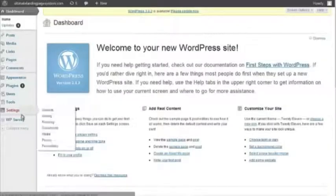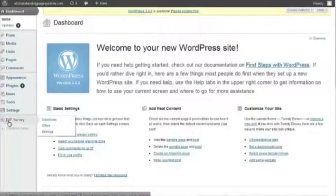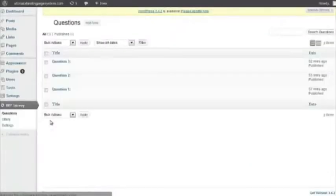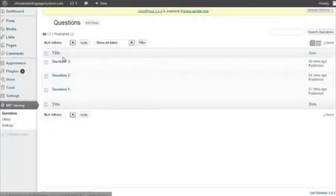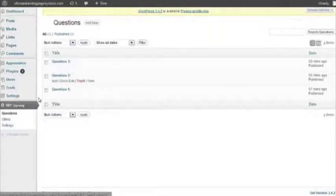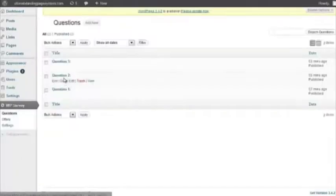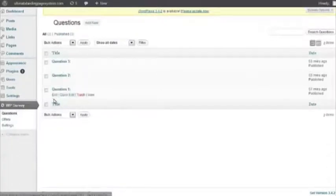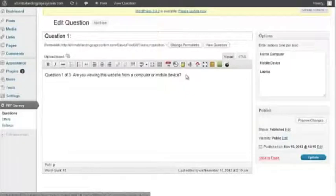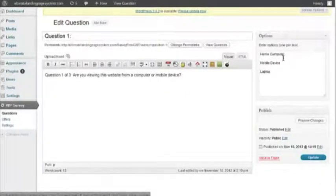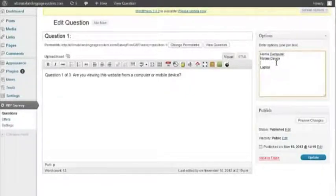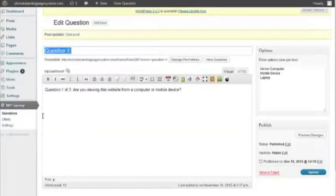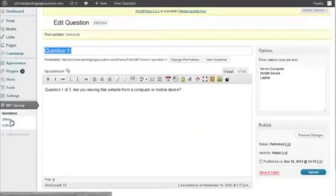We can click into our handy-dandy WP survey. Basically, you fill out these questions. You can add as many questions as you want. You can delete any question you don't like. And the questions are fairly simple. Let's go ahead and edit a question, show you how simple it is. Question number one, are you viewing this website from a computer or mobile device? And then you put in their choices right here. Pretty simple. Hit update. You can ask any questions you want.